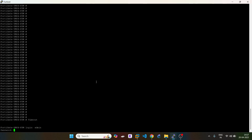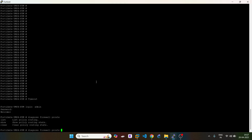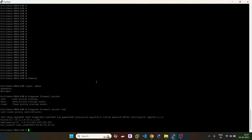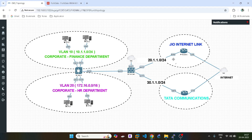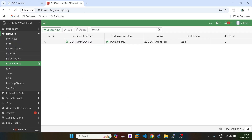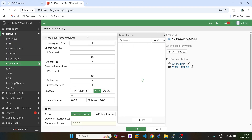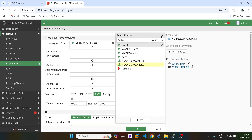Now if I check the routes — so if the user from VLAN 10 hits, I have defined the gateway as 30.1.1.2, so none of them will go via 20.1.1.1. Similarly, I will do it for VLAN 20.